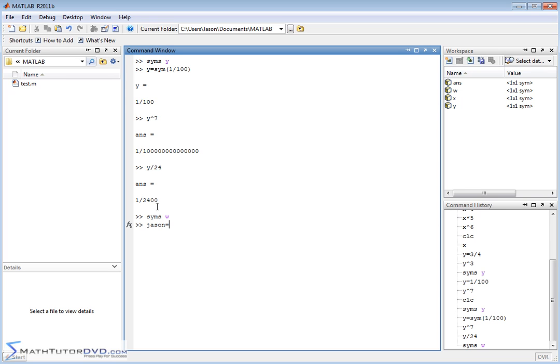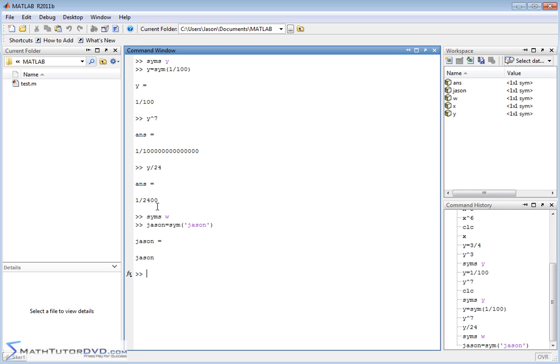or if you want to, you could say, json is equal to sym, quote, single quote, json. Both of these things basically do the same thing. They return the symbolic variable back to you. And when you start making assignments,